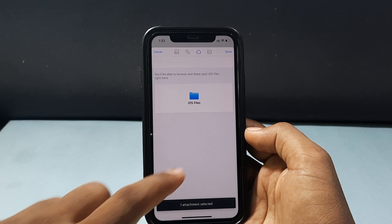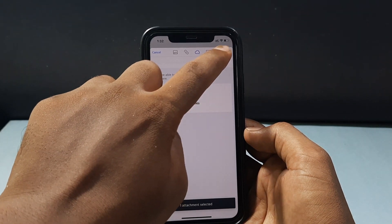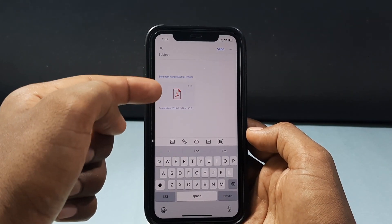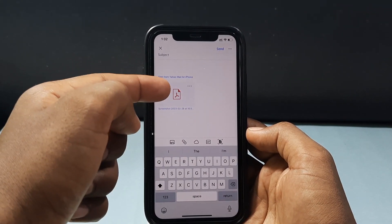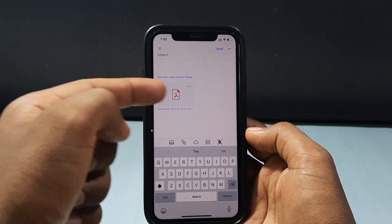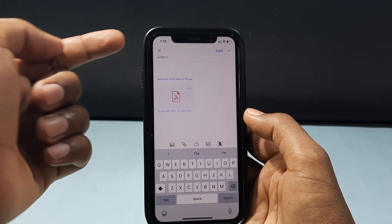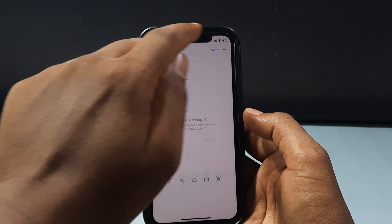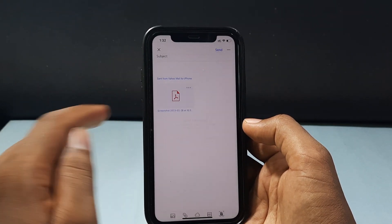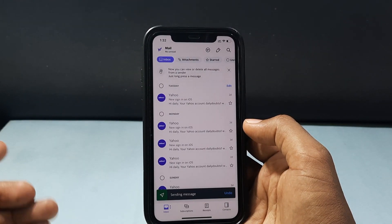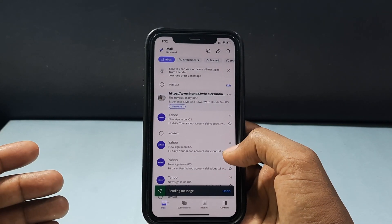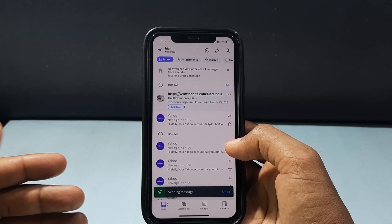That's it. Just tap Done. Now you can see the file was attached to my Yahoo Mail. Now just tap to send. The message was successfully sent to the receiver.